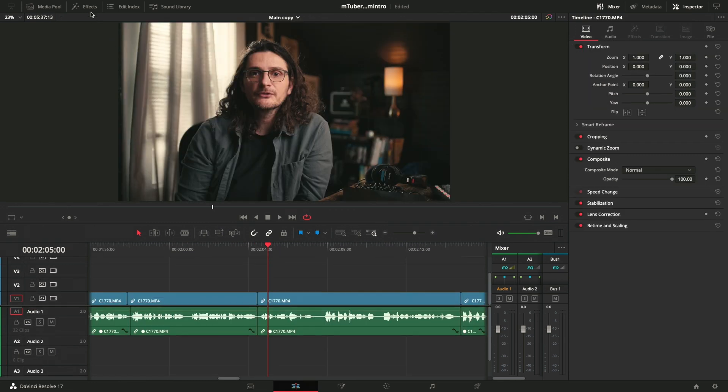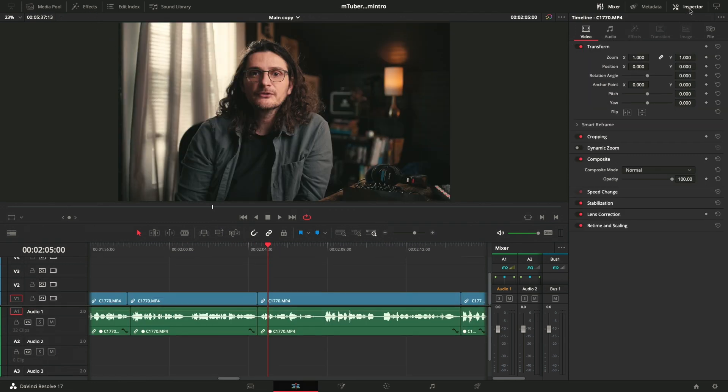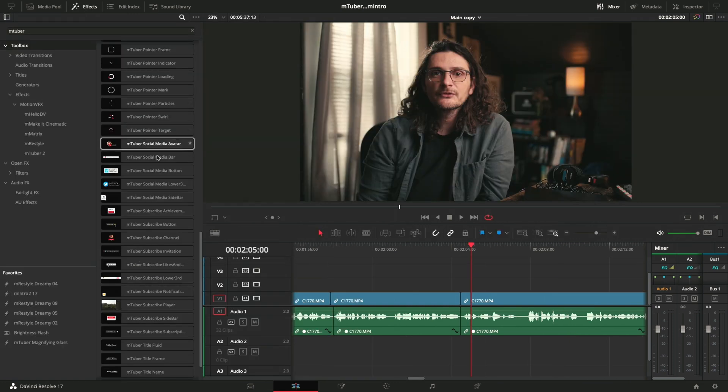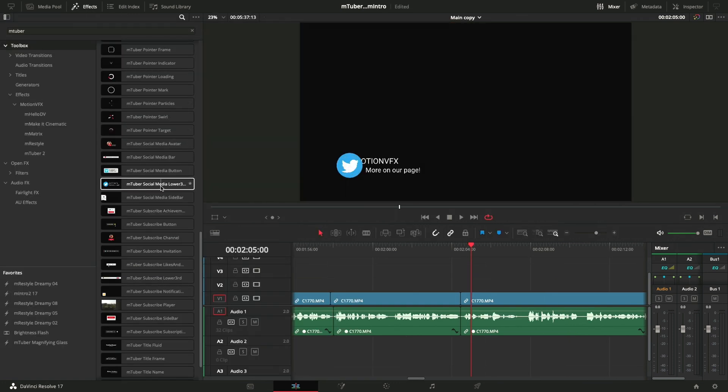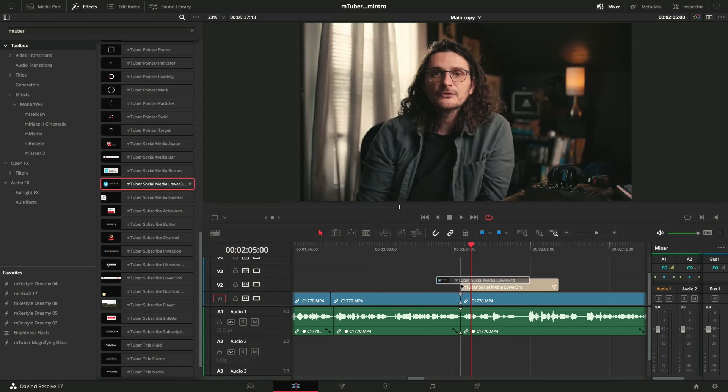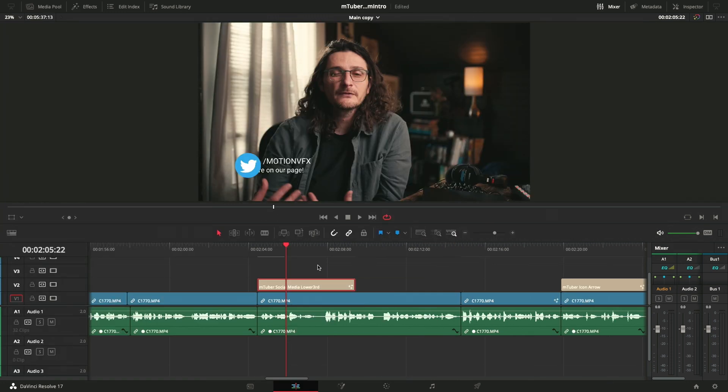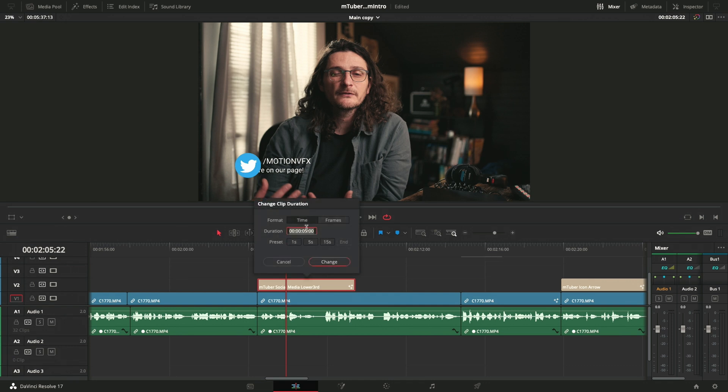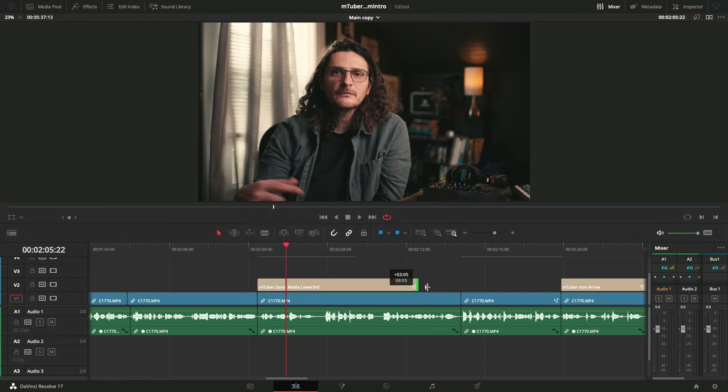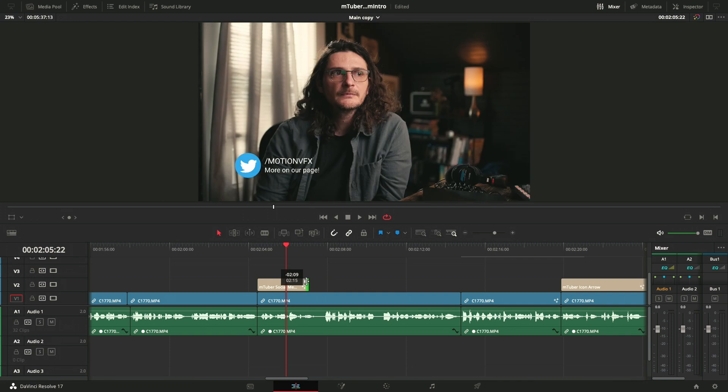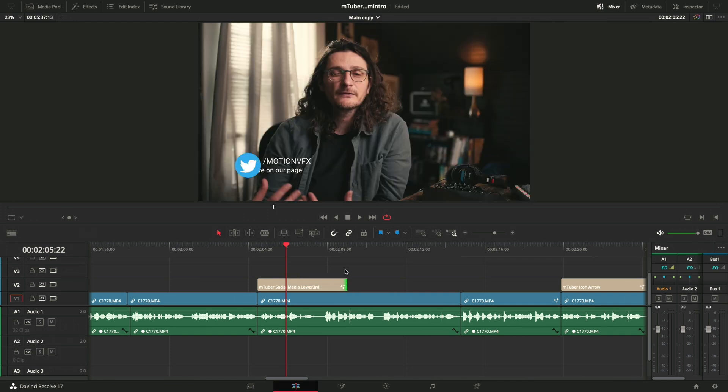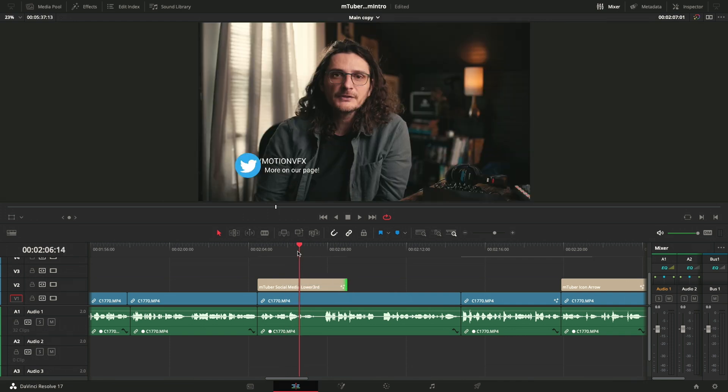Let's take a look at one more. Close down inspector. And let's choose like a social media callout. So let's try this one here. You can set the duration of these. If you hit command or control D, the duration dialog box pops up. Most of these, if not all, will default to five seconds. So you can change that to whatever you want to.